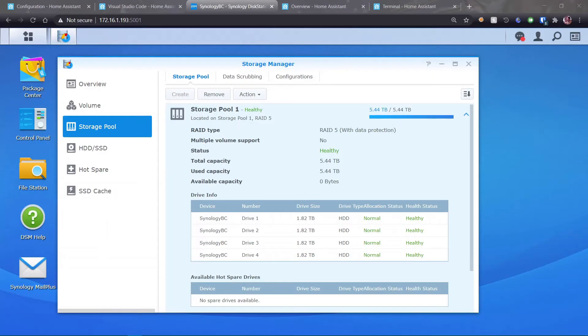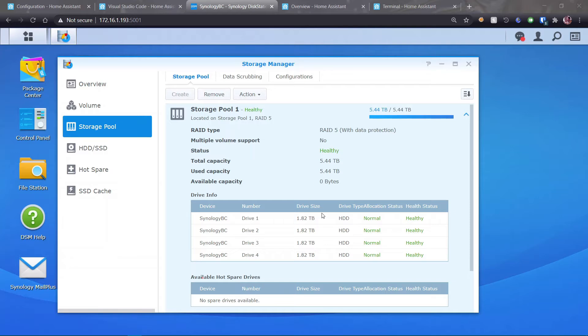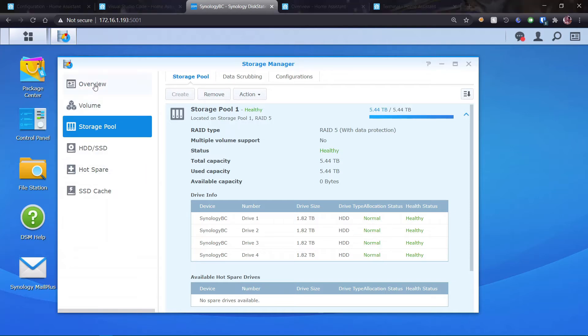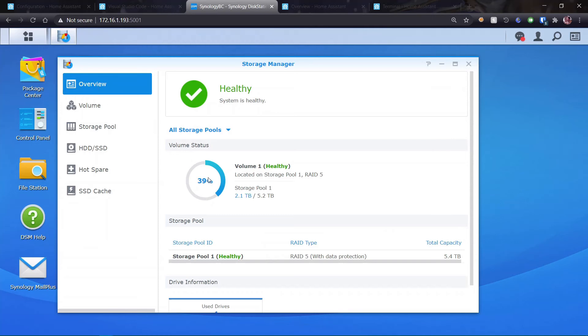Well, it's been overnight and it's finally finished. So now I have 5.44 terabytes of available capacity or total capacity. And all of my drives are normal and healthy, including the new one. I'm using 2.1 terabytes out of my 5.2 terabytes. So that's all good.